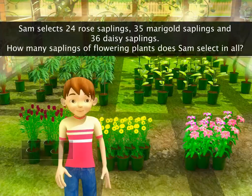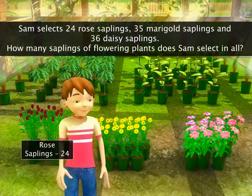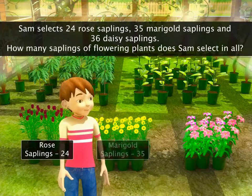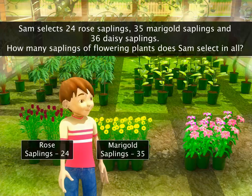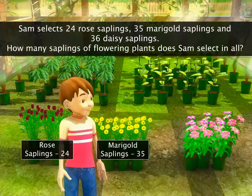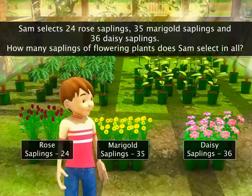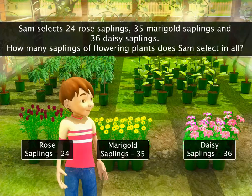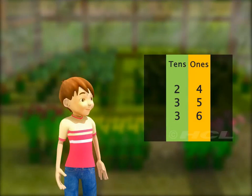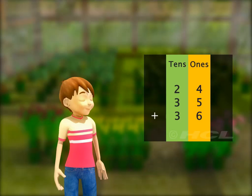Sam selects 24 rose saplings, 35 marigold saplings and 36 daisy saplings. How many saplings of flowering plants does Sam select in all? To find the answer, we have to add 24, 35 and 36.